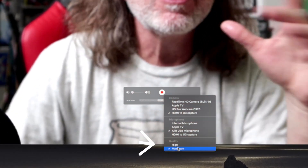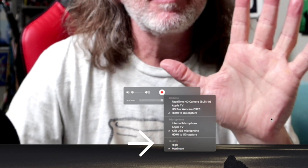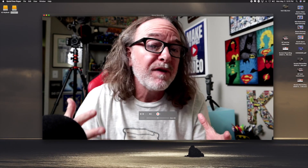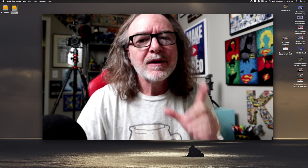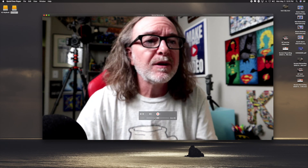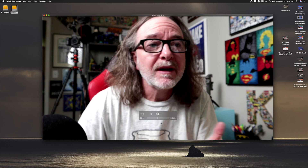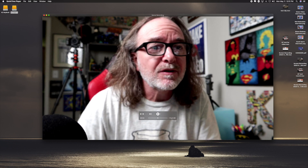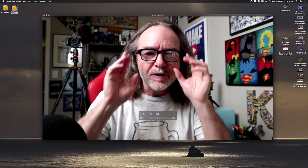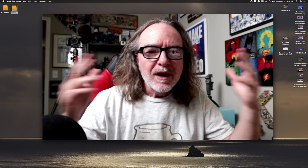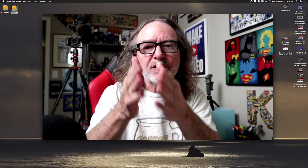And then you can choose two quality options here — I would always go with maximum. It's going to give you a bigger file, but it makes the video resolution better. Now, when you're ready to record, you hit that and it's recording. You'll know it because the timer starts going. So now it's recording the source.